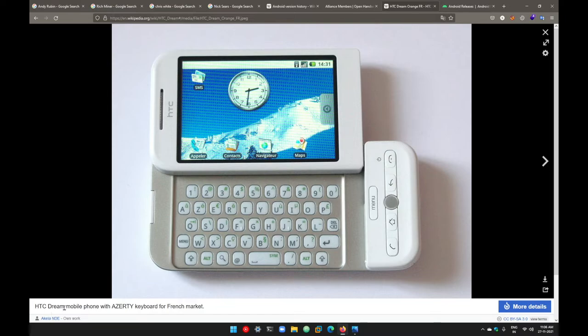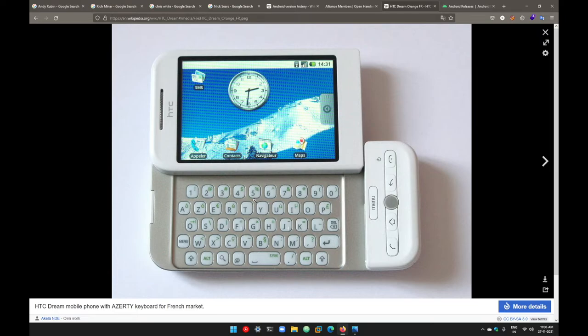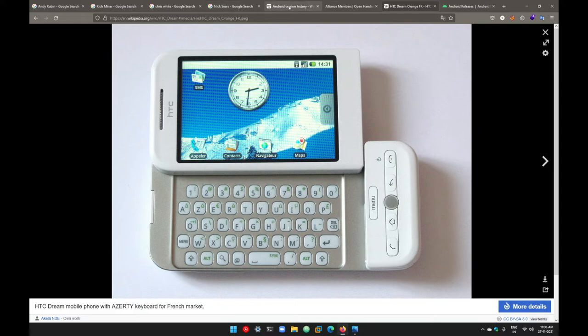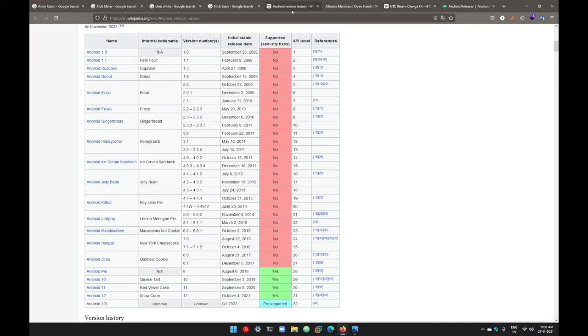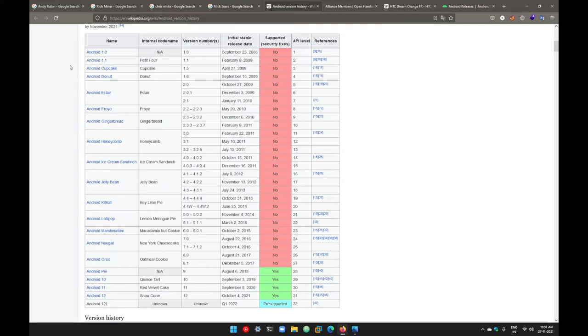There were different releases. This ran on Android version 1.5, but the first release was 1.0. There were no devices which were running on version 1.0 and the second release 1.1. These two releases had no Android devices running on them. Here 1.0 and version 1.1—no devices were running on 1.0 and 1.1.